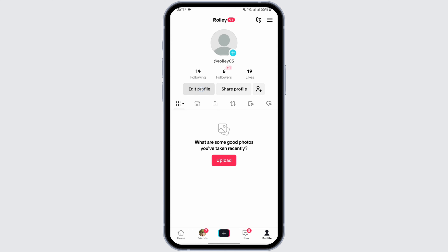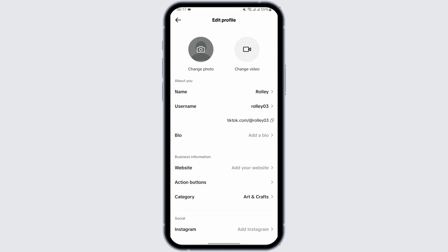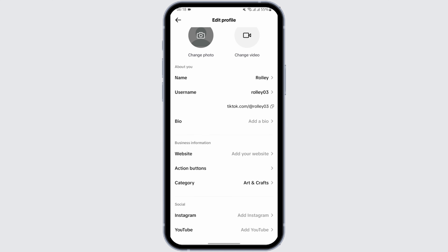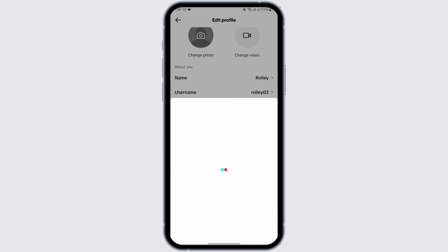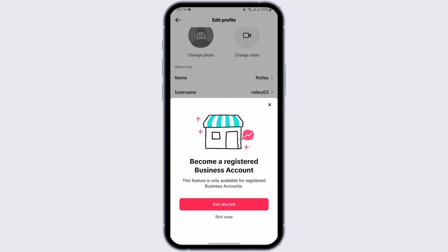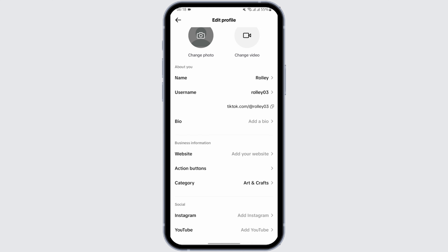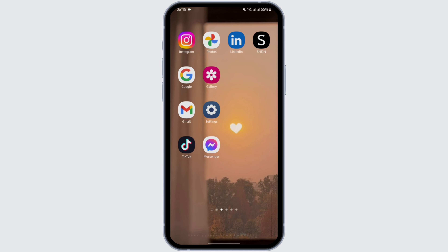In case you would like to remove a clickable link from your bio, go to Edit Profile again. Under Business Information you will see an option for Website. Tap on Add Your Website — if you have any clickable link in your bio it will be displayed on this page. Note that you need to have a business account to access this. You can follow these steps to remove the link from your bio.